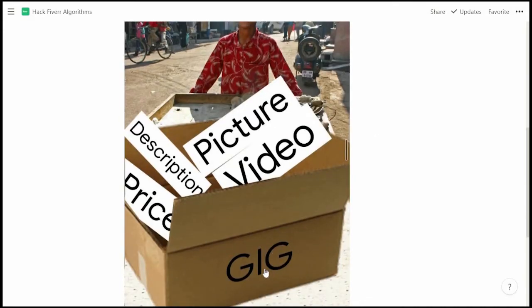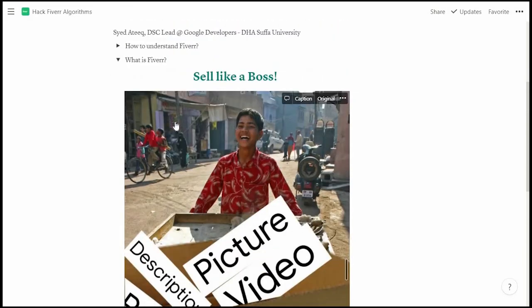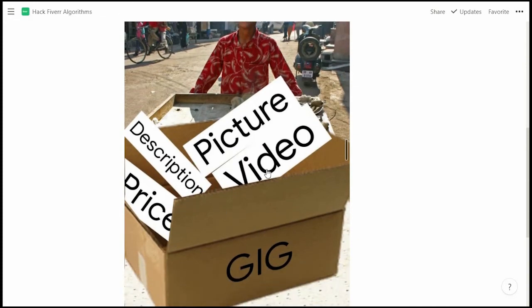You have to sell a gig on Fiverr. To sell a gig, you can create a picture, add a video, write a description, and set a competitive market price. You have to approach Fiverr with the mindset of a seller — you have to sell it to everyone. A gig is like a package with features that can make you stand out among other people.